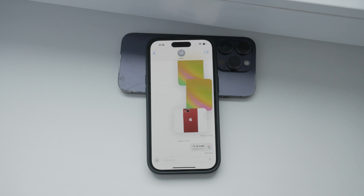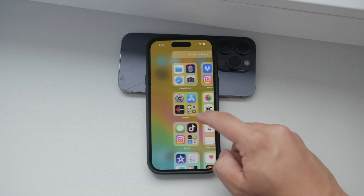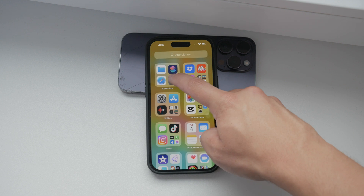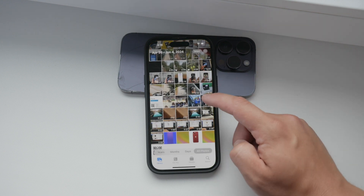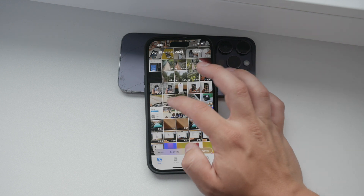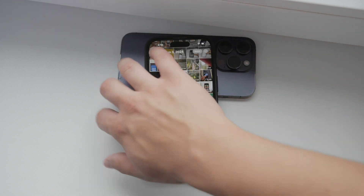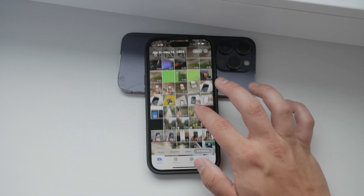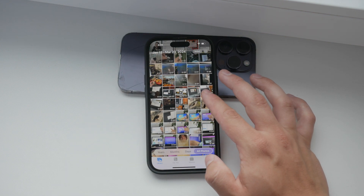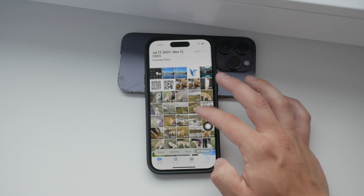With iOS 17, live text takes this functionality even further. You can now copy text from photos and drag it to other applications. This is incredibly useful for saving information from images without the need to type it out manually.